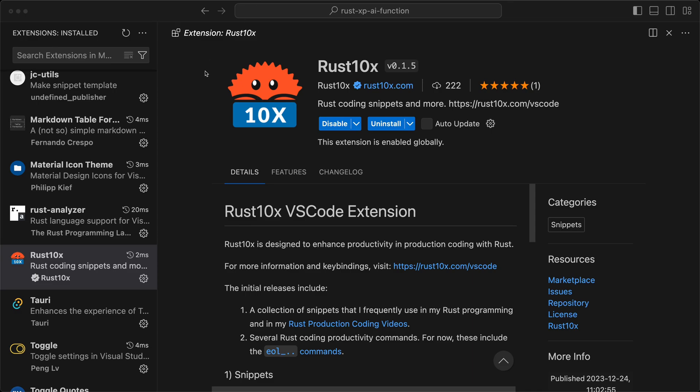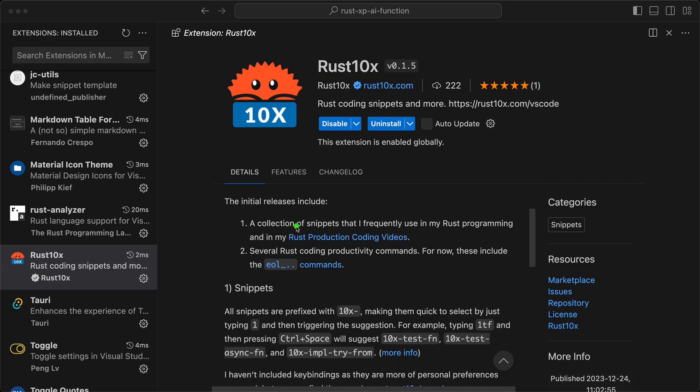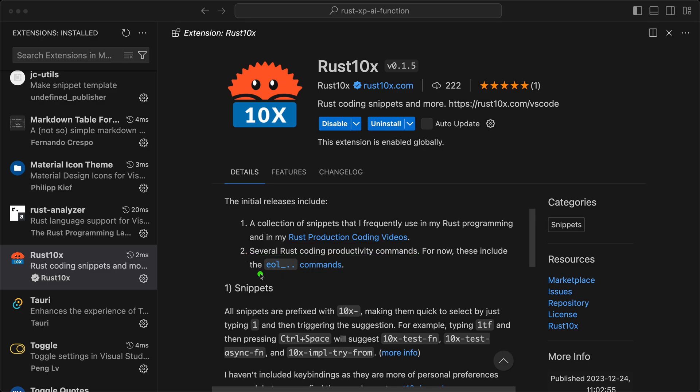Hey, just a quick video here. I just did a quick update of my Rust 10x VS Code extension. Before it was a collection of snippets, and now I added the first productivity commands.